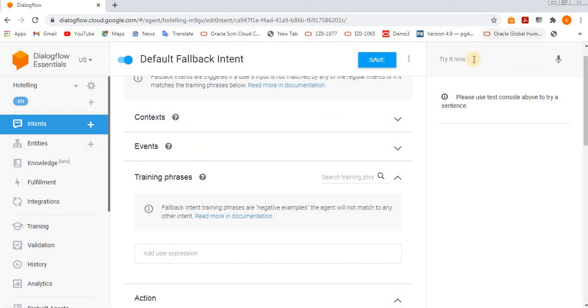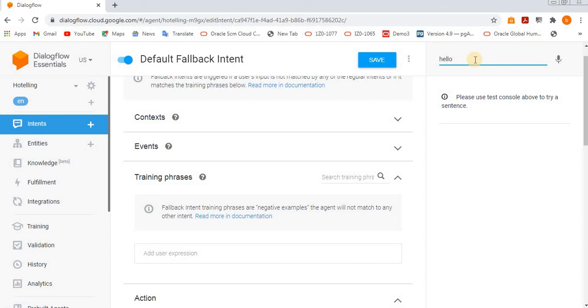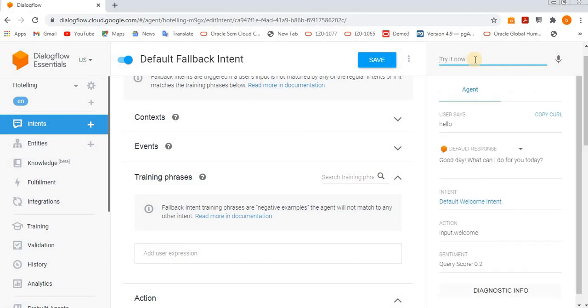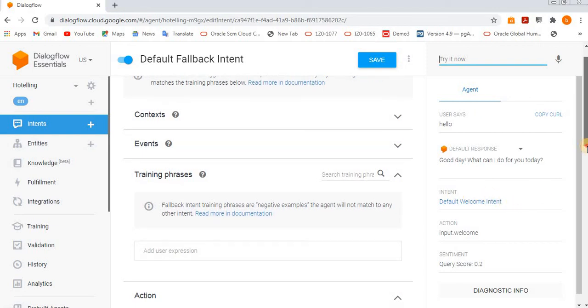Hello - if I say just give enter, then see here what intent we got - default welcome intent called, and then what response we got. See here, 'Good day, what can I do for you?'